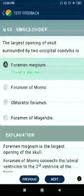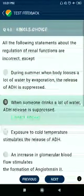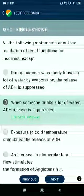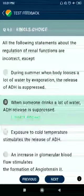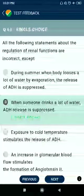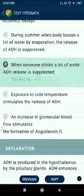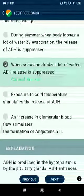Question 63: The largest opening of the skull surrounded by the two occipital condyles is the foramen magnum. Question 64: All the following statements about the regulation of renal functions are incorrect except — when someone drinks a lot of water, ADH release is suppressed.